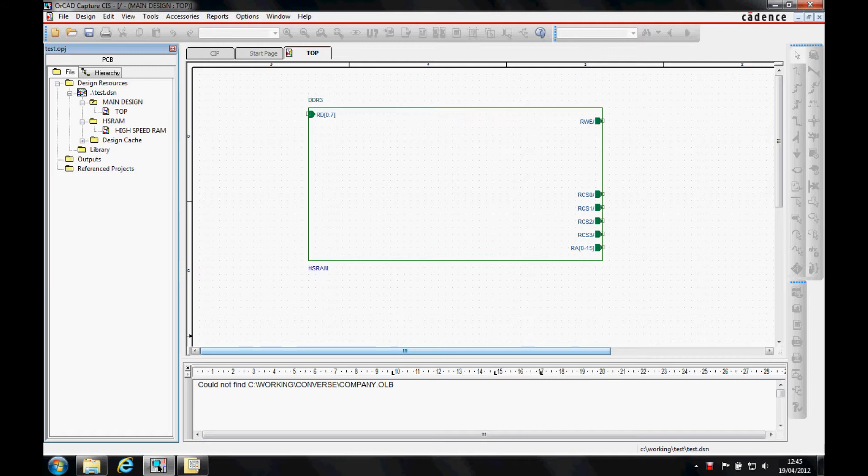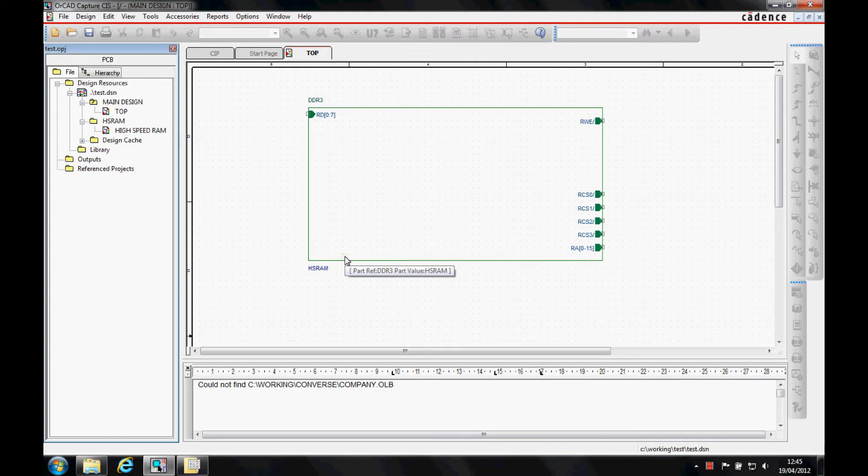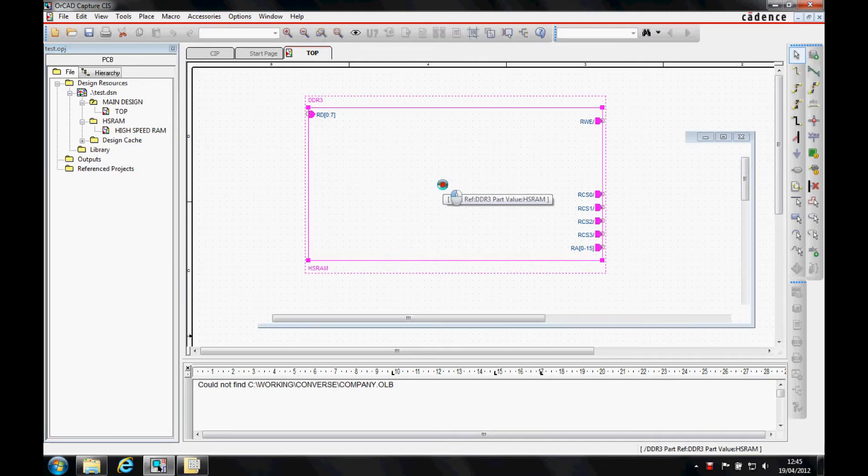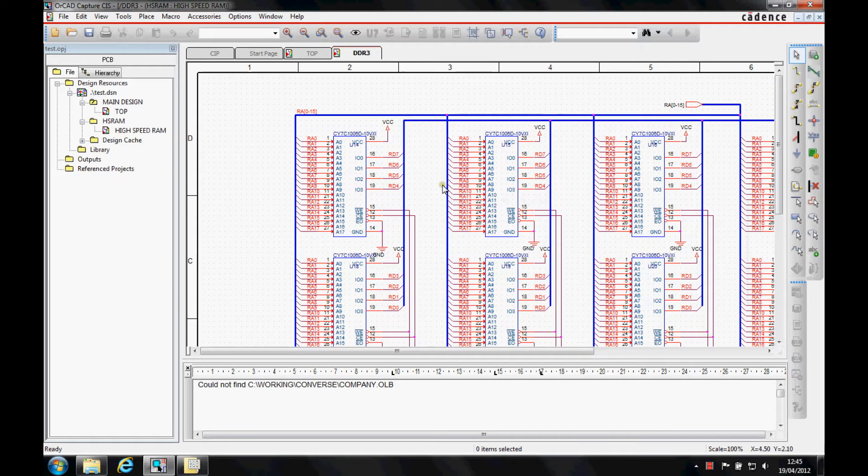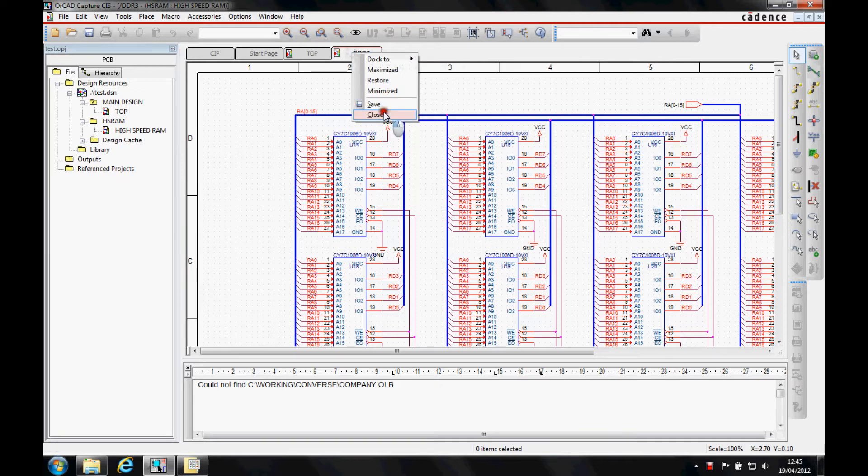This how-to video describes how to associate a bitmap or JPEG file to a hierarchical block. You can see we've got a hierarchical block here that we can descend and look at our memory page.